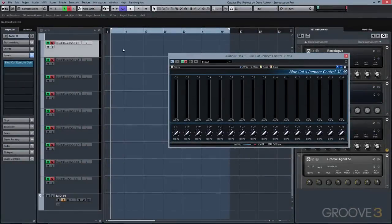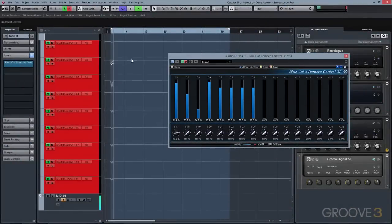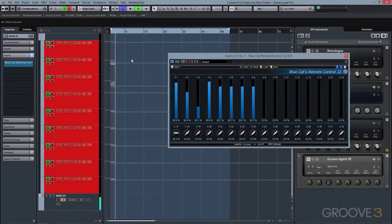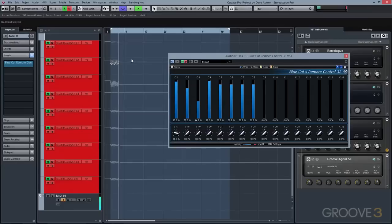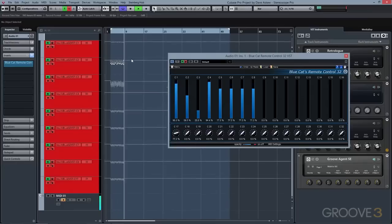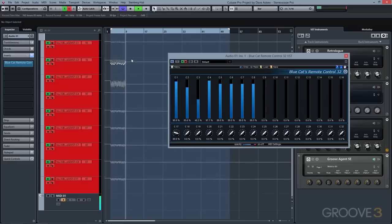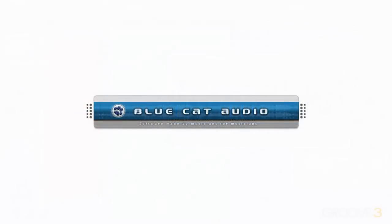Oh, and also take that data and convert it to automation curves in your DAW, or even take automation curves in your DAW and then turn them into MIDI controller information. With a bit of ingenuity, you can do all of this and more with BlueCat Audio's Remote Control.